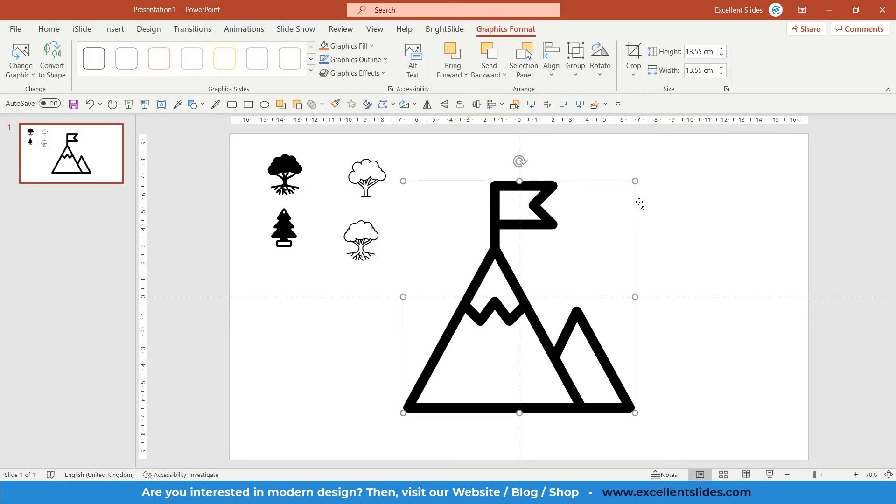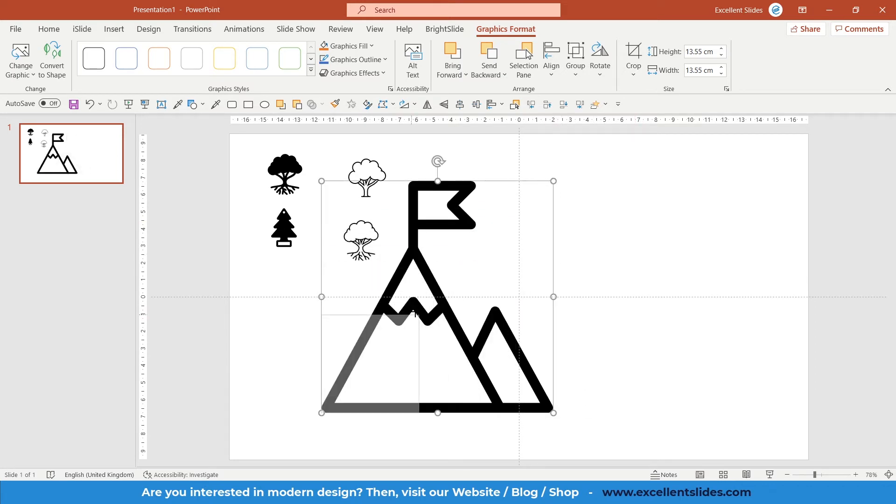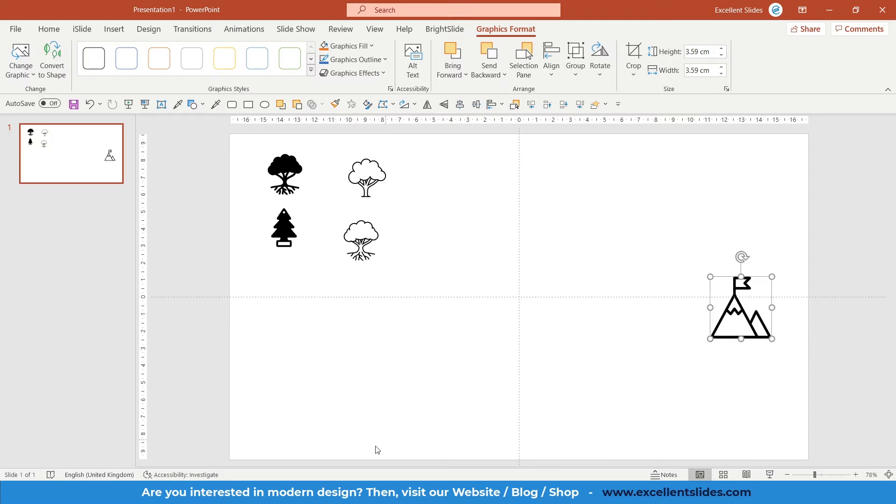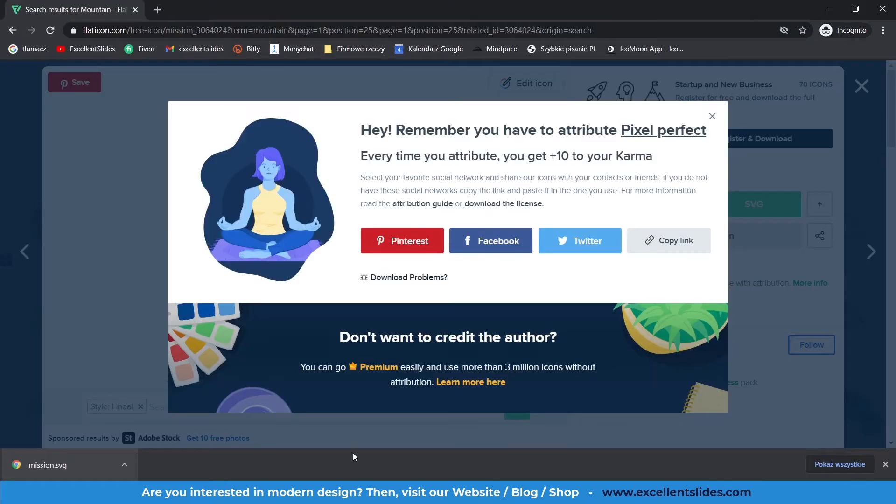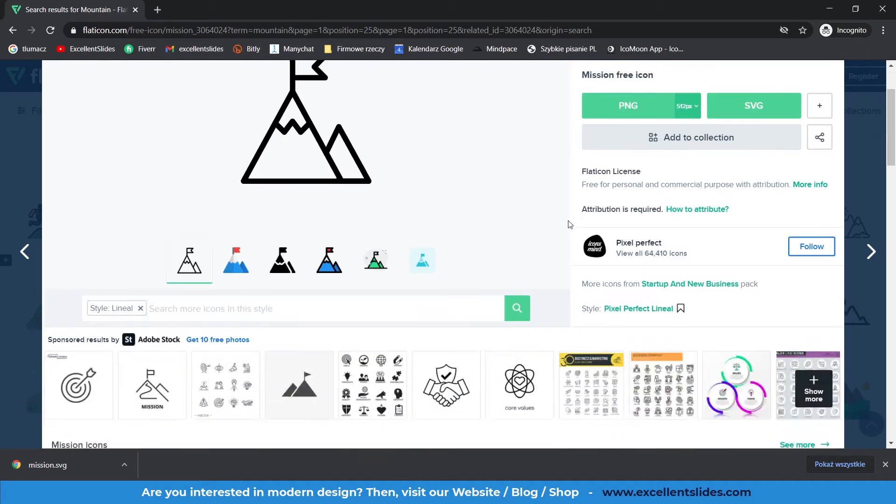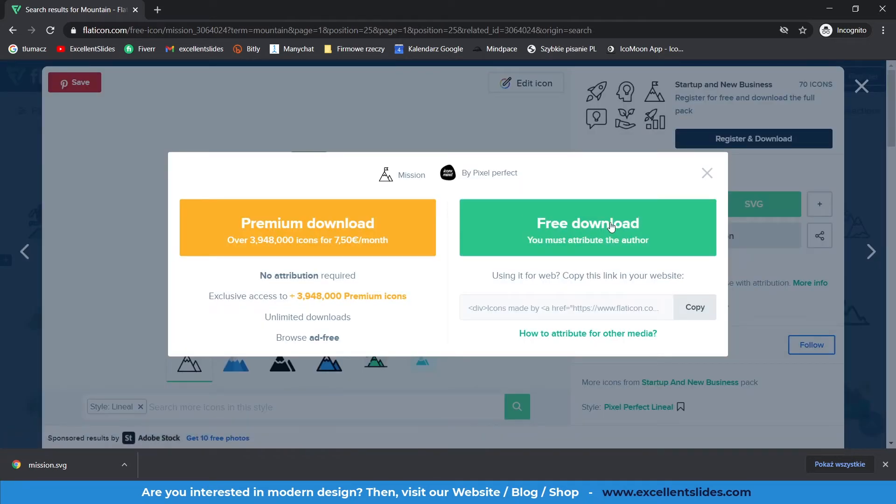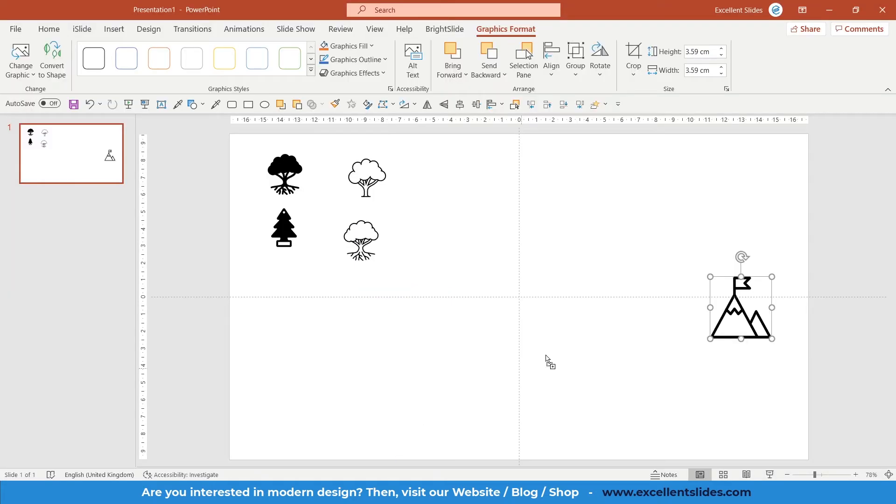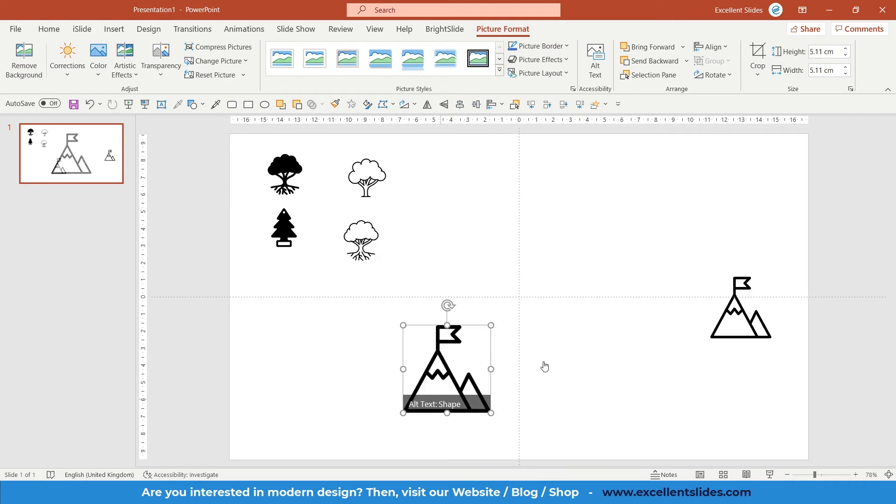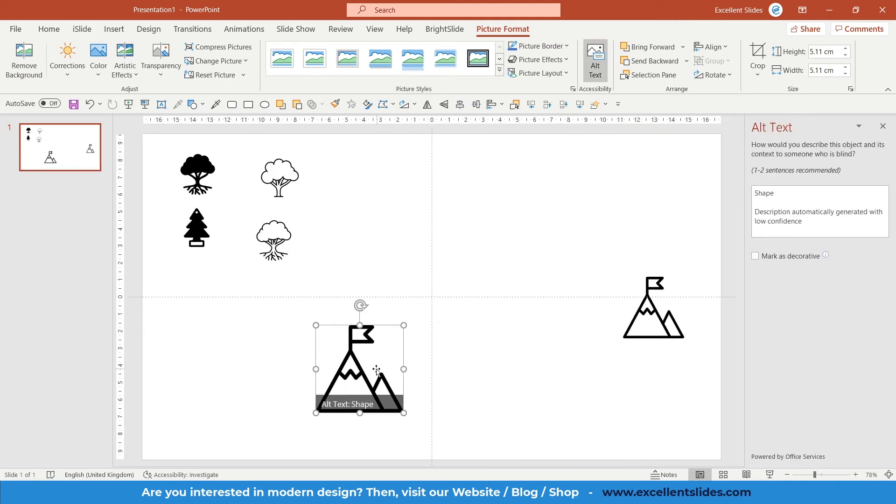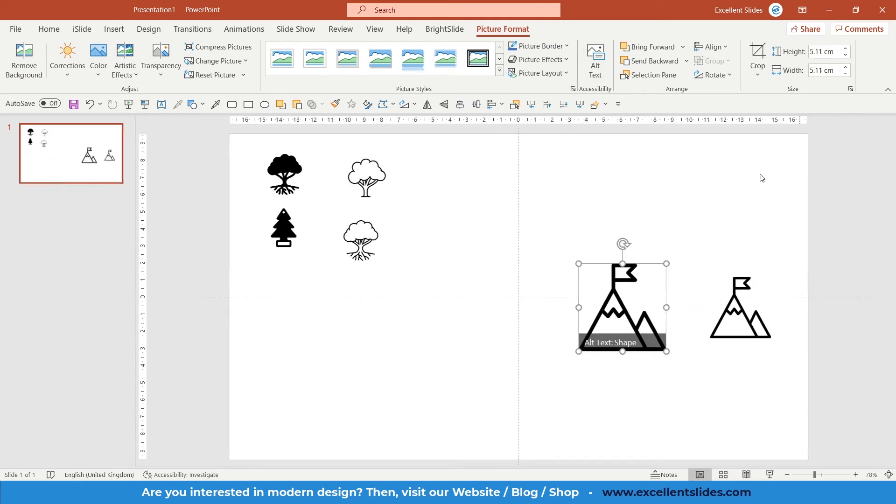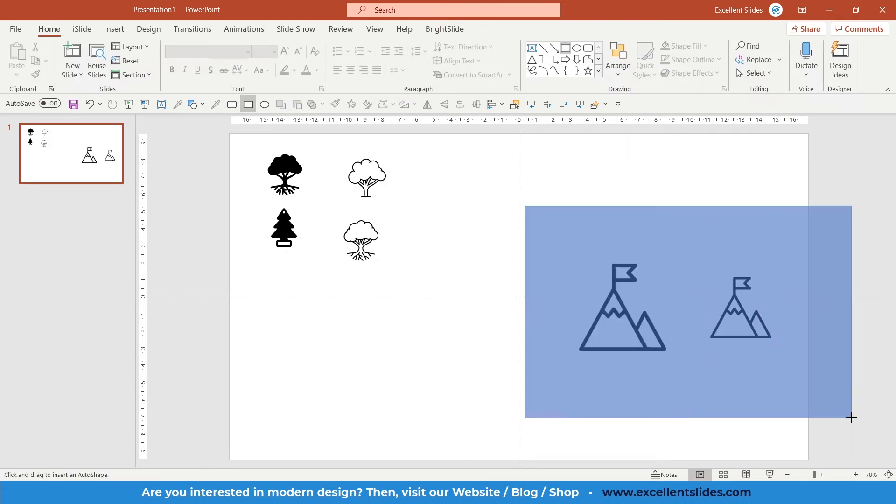Maybe let's resize it. As you can see, the proportions are locked because I'm pressing my Shift key. So that was SVG, but you can also download this icon by PNG. So just click it. This is PNG.